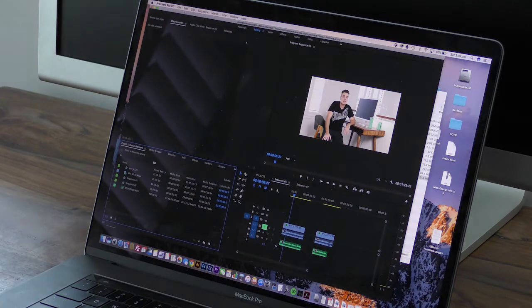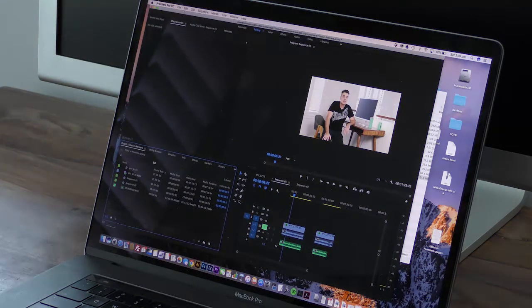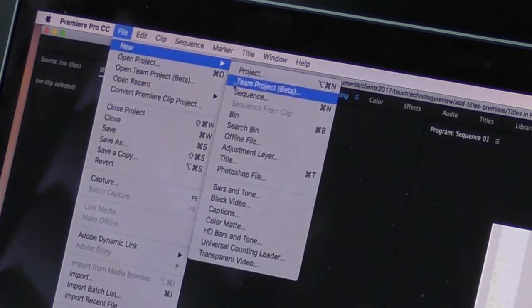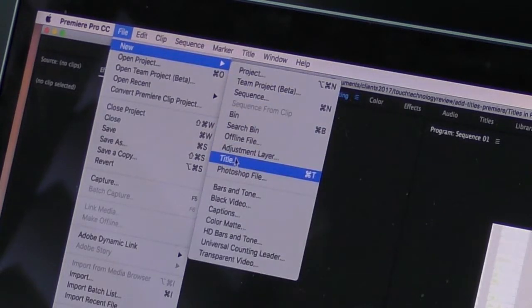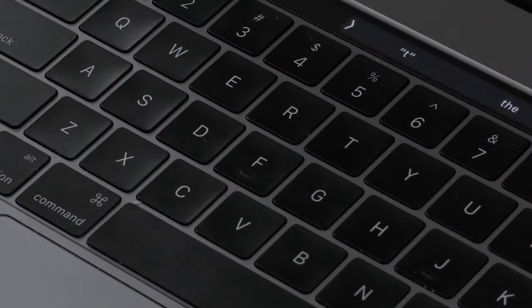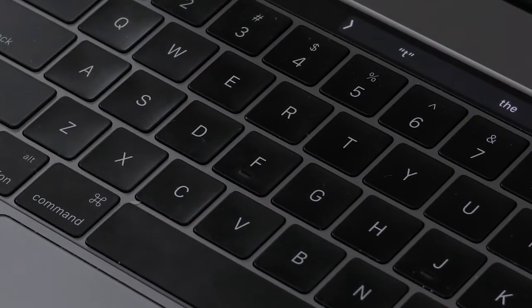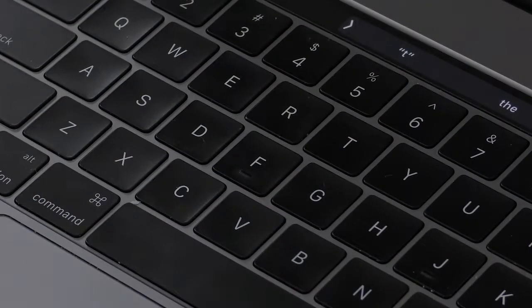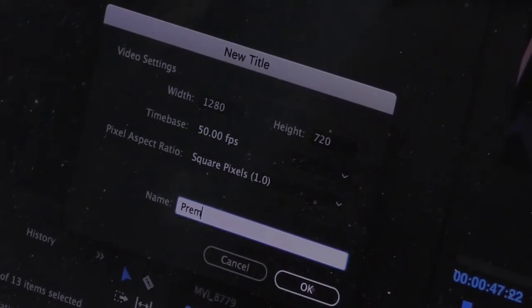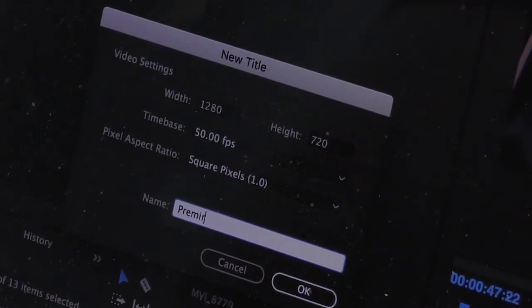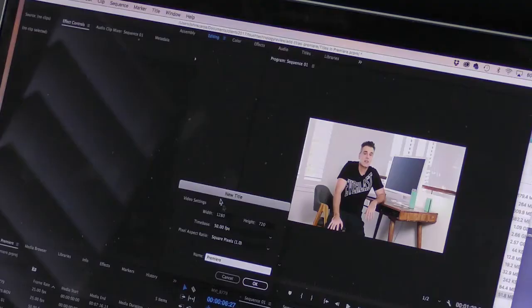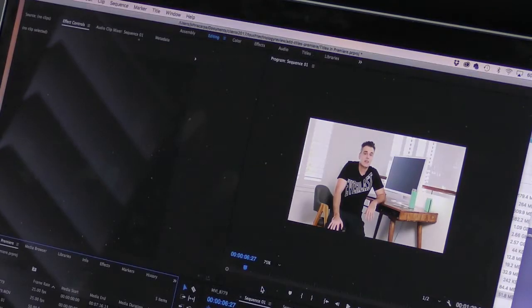Okay, so the first thing you need to do once you've created a sequence is to create the new title. So we go to File, New, and Title. Or if you're into keyboard shortcuts, hit the Command and T keys together. Then you'll see a dialog box appear in the middle of the screen. Give your title a name. In this case, I'm going to call it Premiere. And select OK.